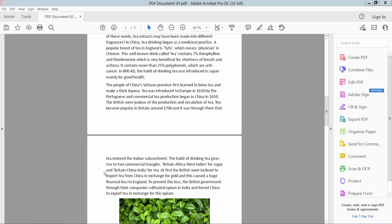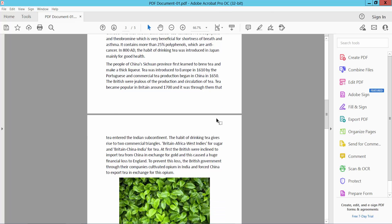Hello everyone, today I will show you how to make a hyperlink or weblink button in a PDF using Adobe Acrobat.